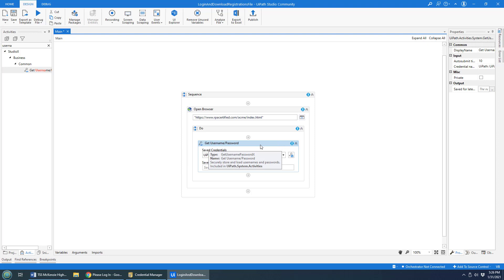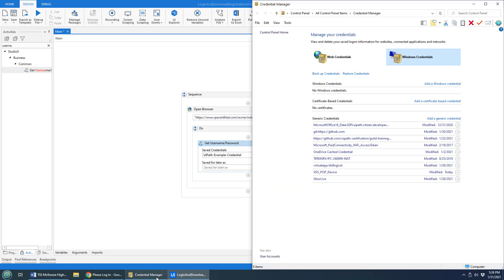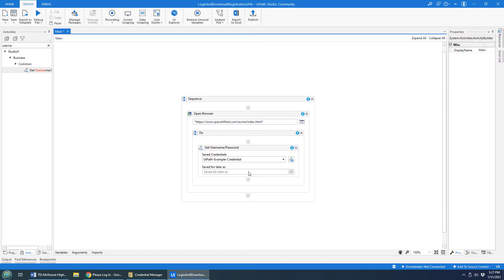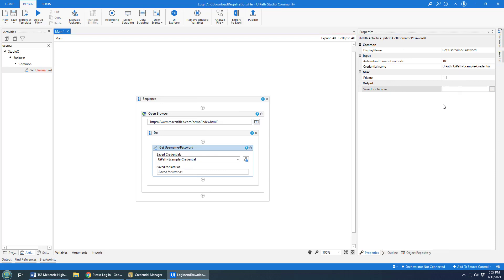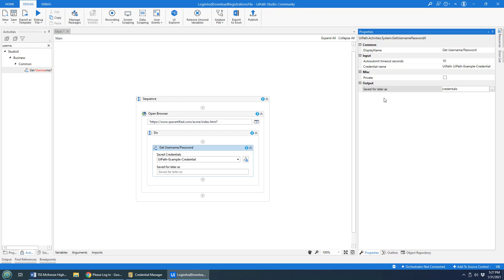When this runs, it's actually going to take that username and password and store it in the Credentials Manager. In the future, if it runs again, it'll pull it out of that Credentials Manager. Now, of course, we've got to save for later variable. I'm going to name that — press Control-K right there and give that the name Credentials. That seems like a sensible name.